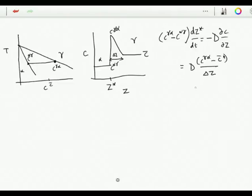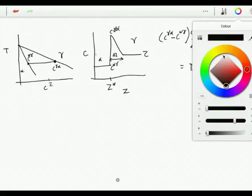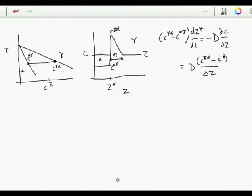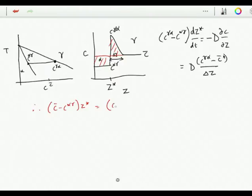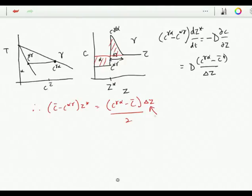The only unknown in this equation is delta-Z, and the way we obtain delta-Z is by using mass balance. The total amount of carbon that is partitioned from the ferrite, and the total amount that has been rejected into the austenite, gives us: (C-bar minus C alpha-gamma) times Z* equals (C gamma-alpha minus C-bar) times delta-Z over 2, because this is the area of this triangle. We now have an equation for delta-Z which can be substituted in and the problem is solved.